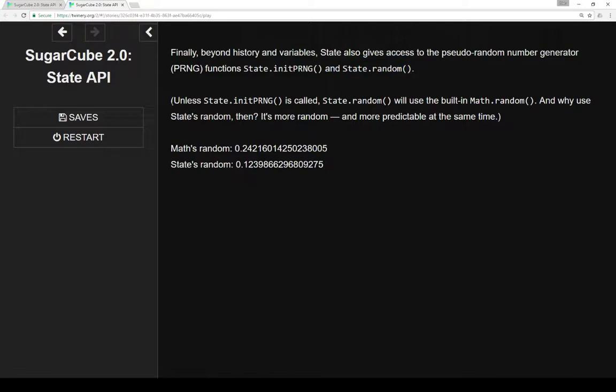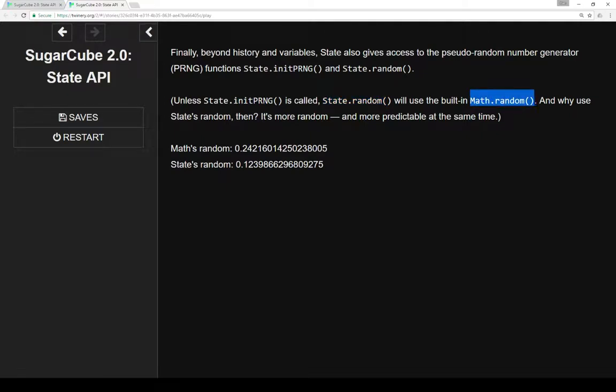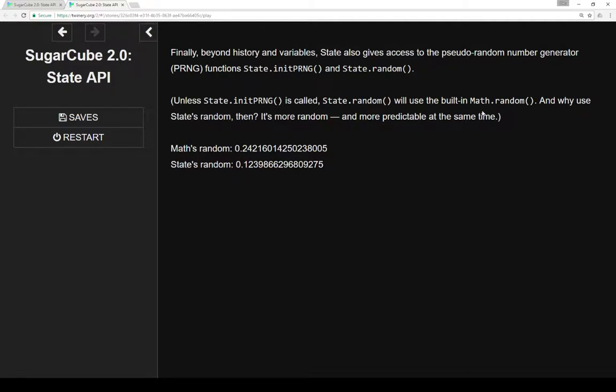Now, here's a special note here. Unless state.initPRNG is called, state.random will use the built-in Math.random, that's part of JavaScript. And so why use state's random function if we can already use Math's random function? Well, it's both more random and more predictable.